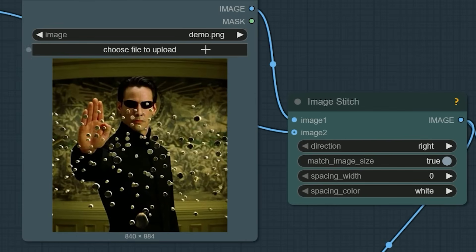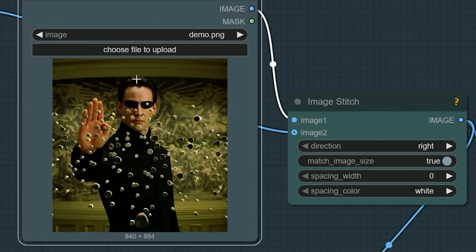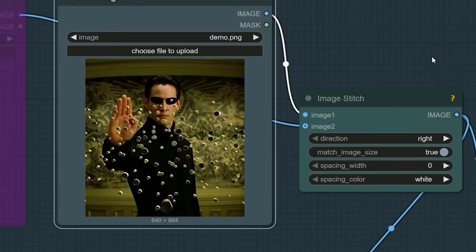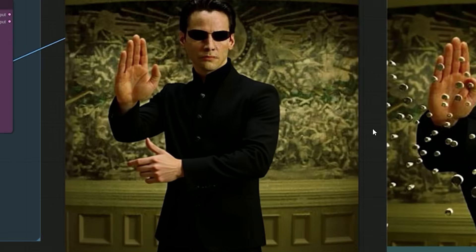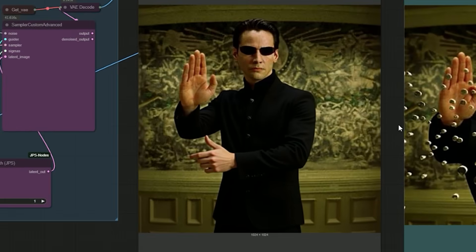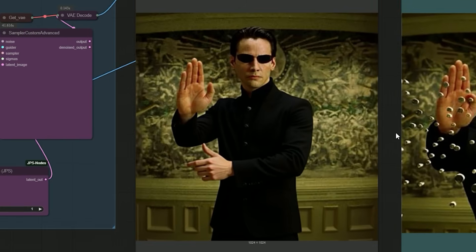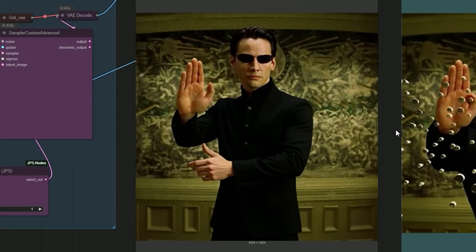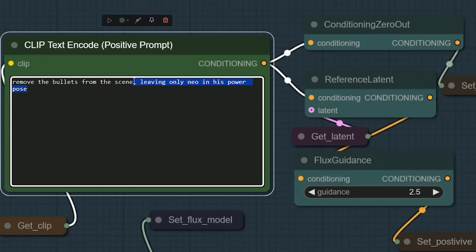Then I gave the same task to Context Flux, which has always been my favorite. It also removed the bullets successfully, but there was one issue: it slightly altered Neo's hand position, even though I never asked for any change. That made the output less accurate. But just to be fair, I removed that line for the HiDream test to make the prompts equal. Still, Context Flux delivered a cleaner, more faithful edit.